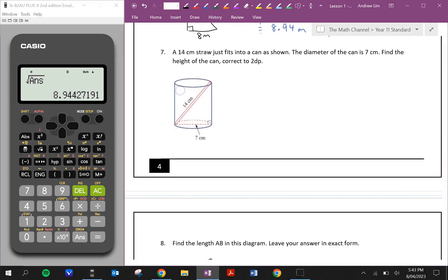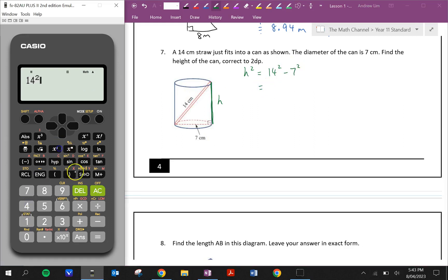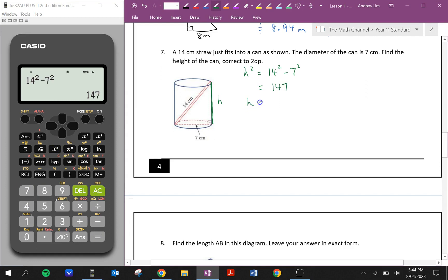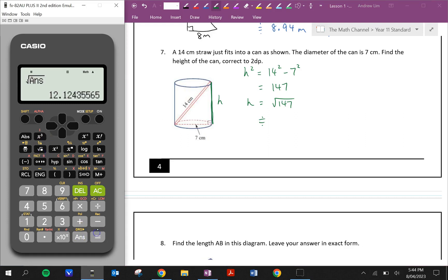Question seven: a 14 centimeter straw just fits into a can. The diameter of the can is seven centimeters. Find the height of the can correct to two decimal places. The height is not the hypotenuse, so we're going to use subtraction. Height squared is equal to the hypotenuse squared minus the other shorter side squared, which is 147. So the height is equal to the square root of 147, which is approximately equal to 12.12 centimeters.